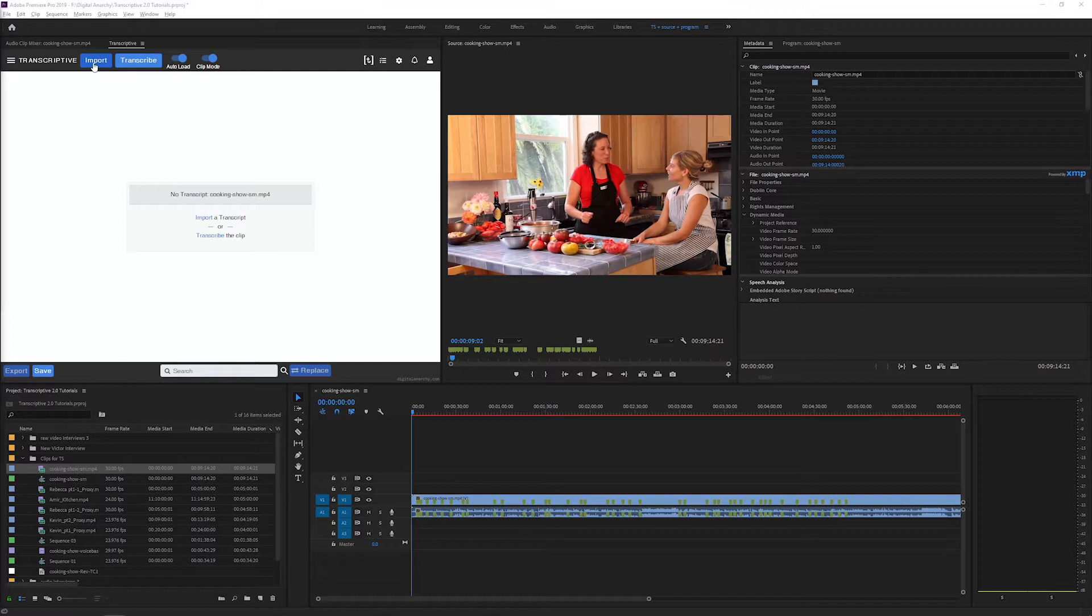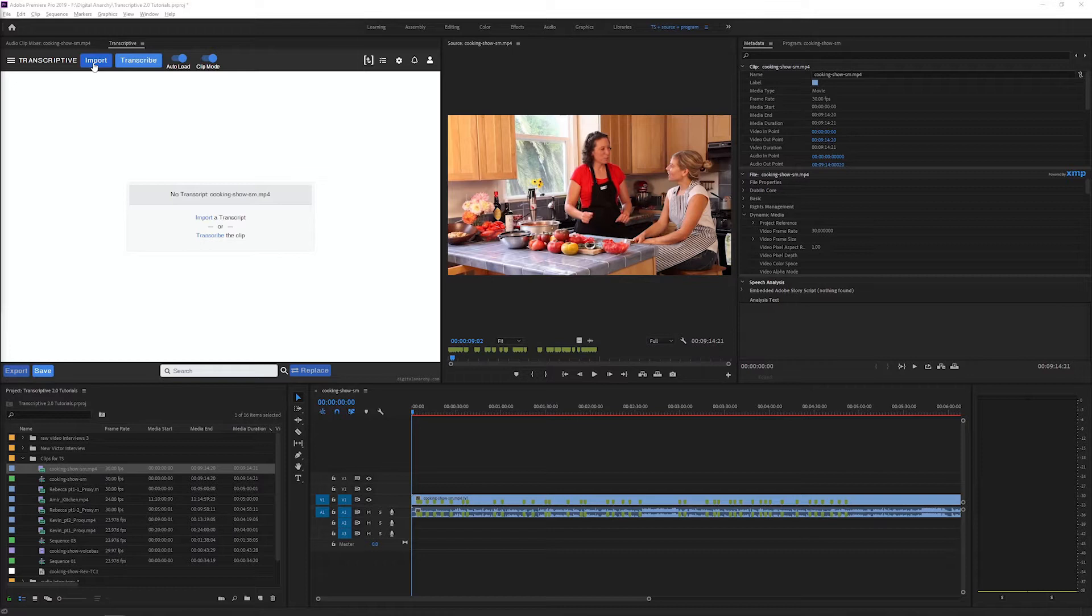To do an alignment you need two things: a clip or sequence and an imported transcript. So open the video or audio file that you want to align with. Make sure to set the clip mode slider on if you're syncing to a clip and off if you're syncing to a sequence.